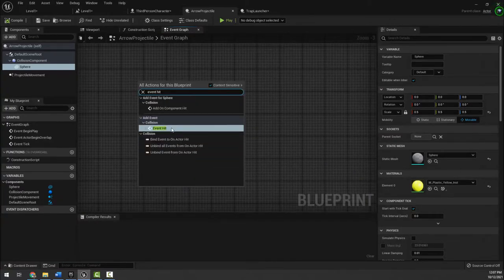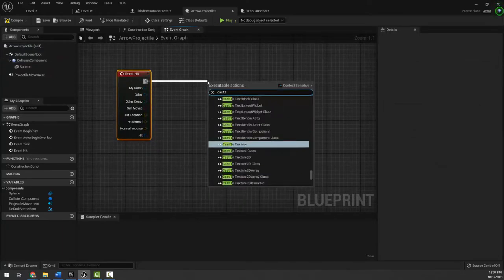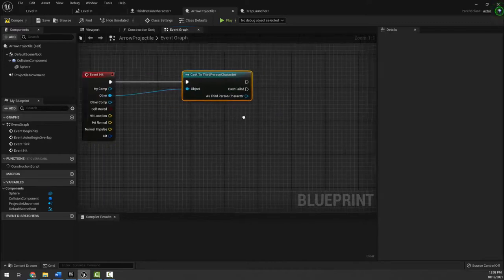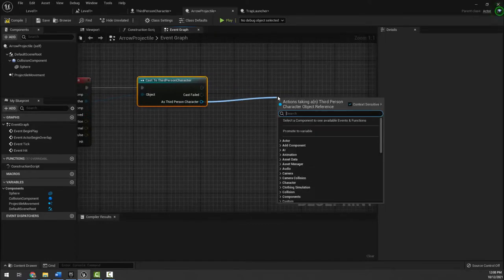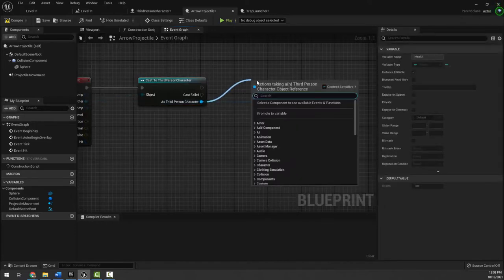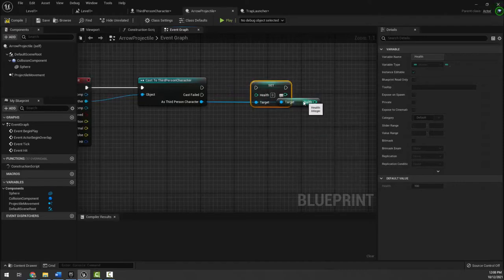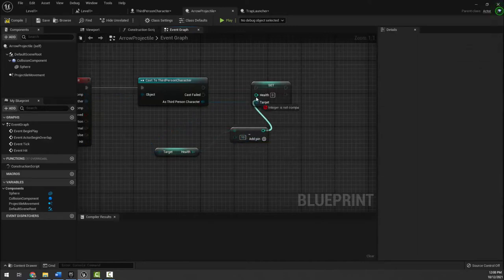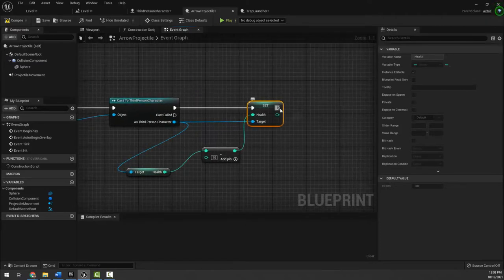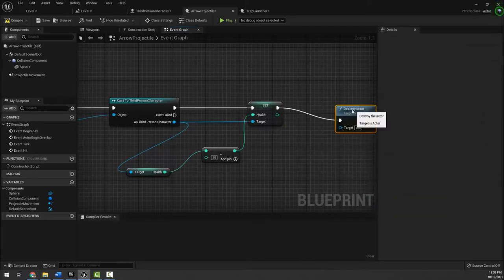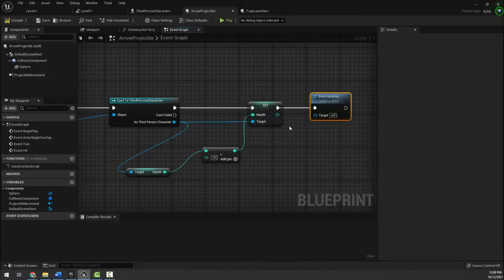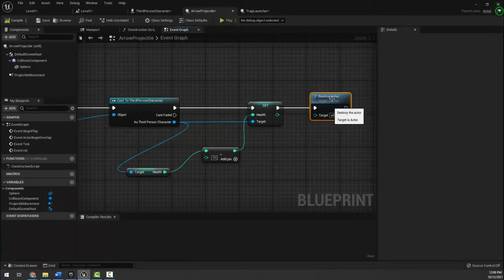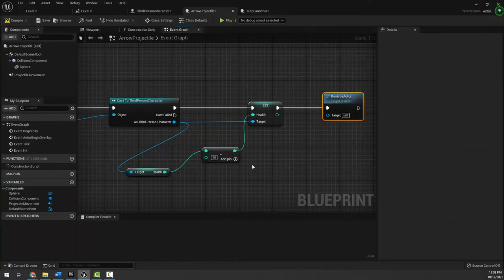I'm going into the arrow projectile event graph and using event hit, casting to third person character since the player is the other actor. Once the cast succeeds, I get health, get set health, subtract 10, and connect the result to set health's new value. One important addition: I also add destroy self here, because otherwise the bullet keeps hitting the player dealing infinite damage — we want it to hit once and then cease to exist.